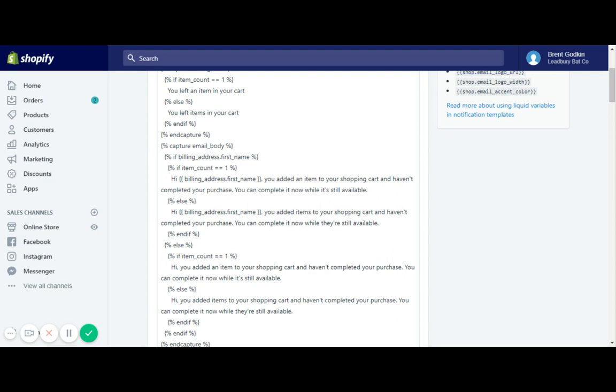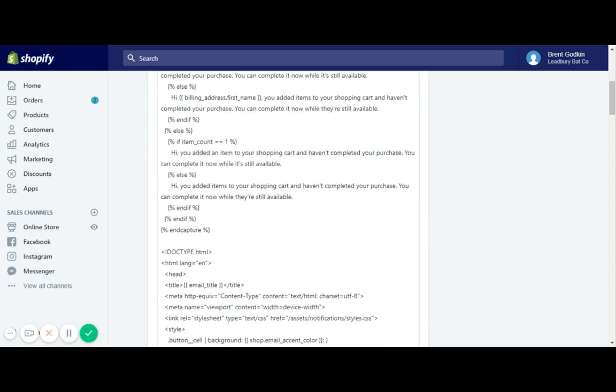But if you change all those texts to something a little bit more personal to your brand, you could put 'hi' and then it's customer's first name. 'You added a baseball item to your cart. Do you plan on playing baseball anytime soon? You might need this item.' That is just one quick way where you can personalize your abandoned cart email a little bit more.